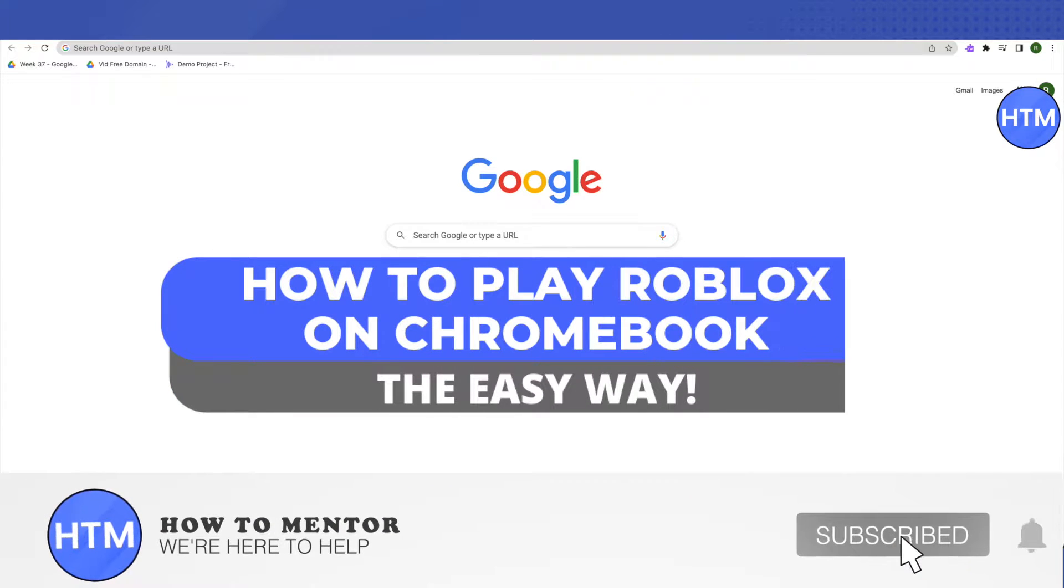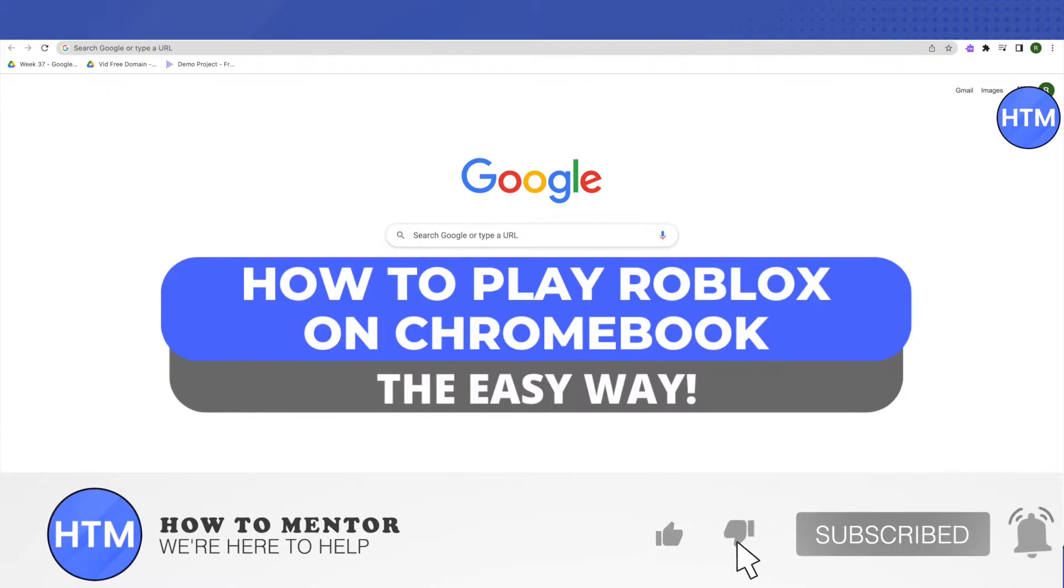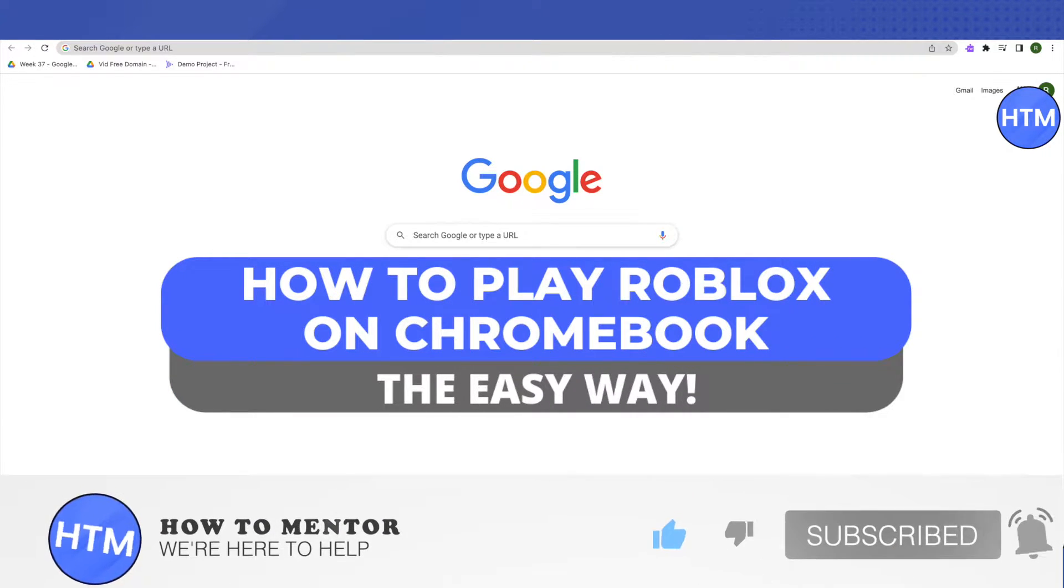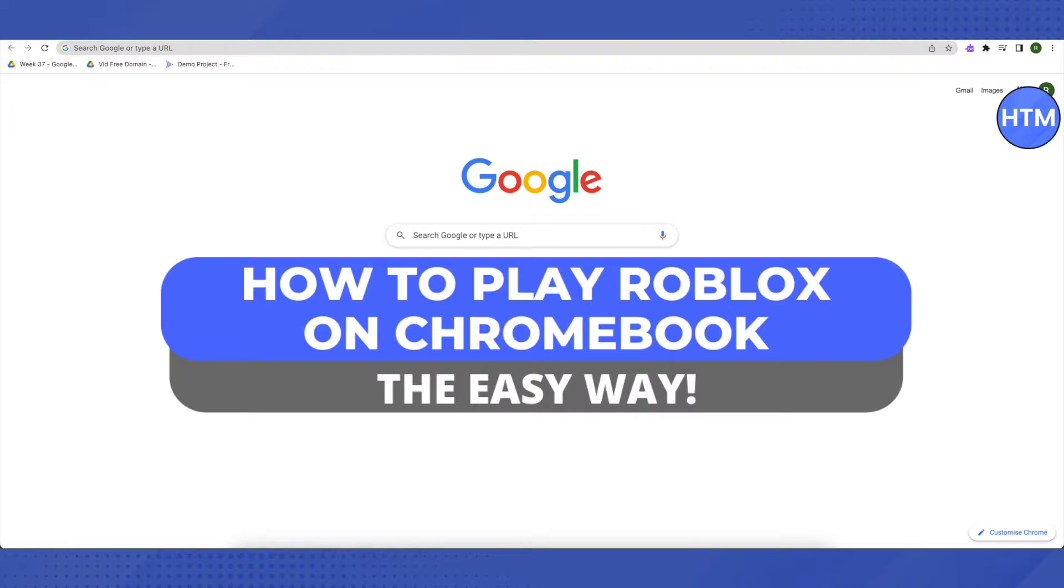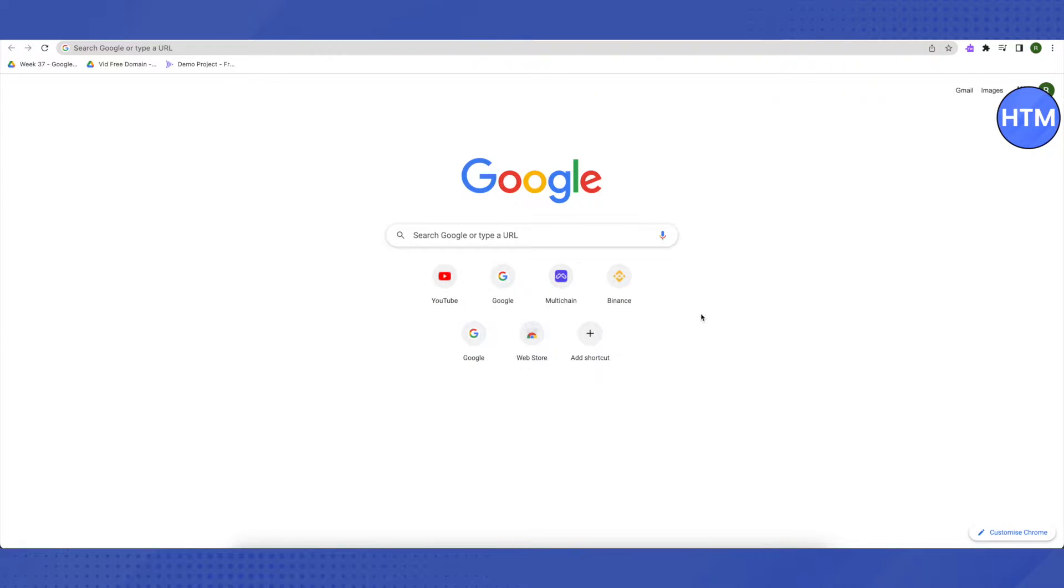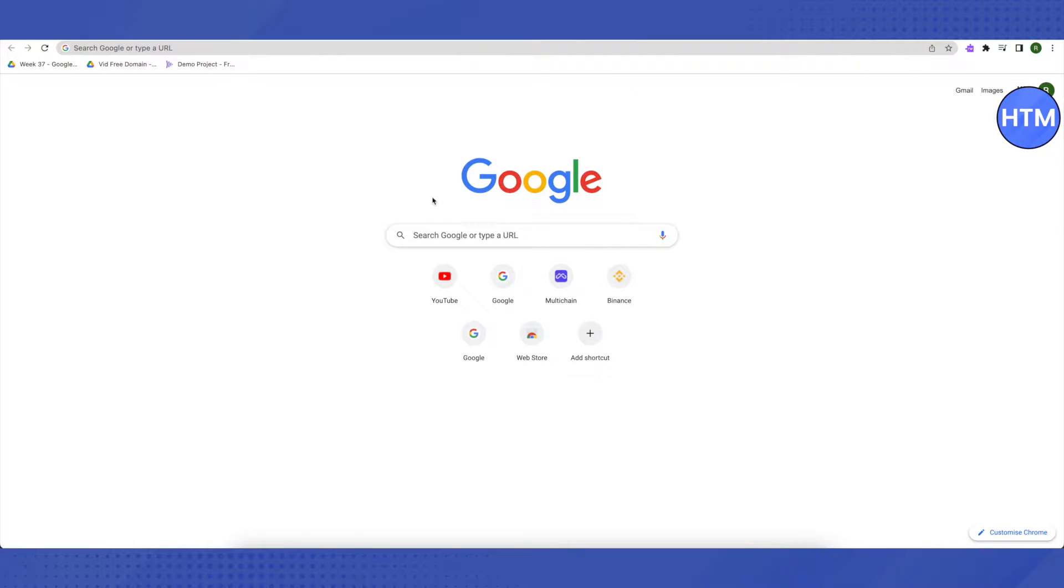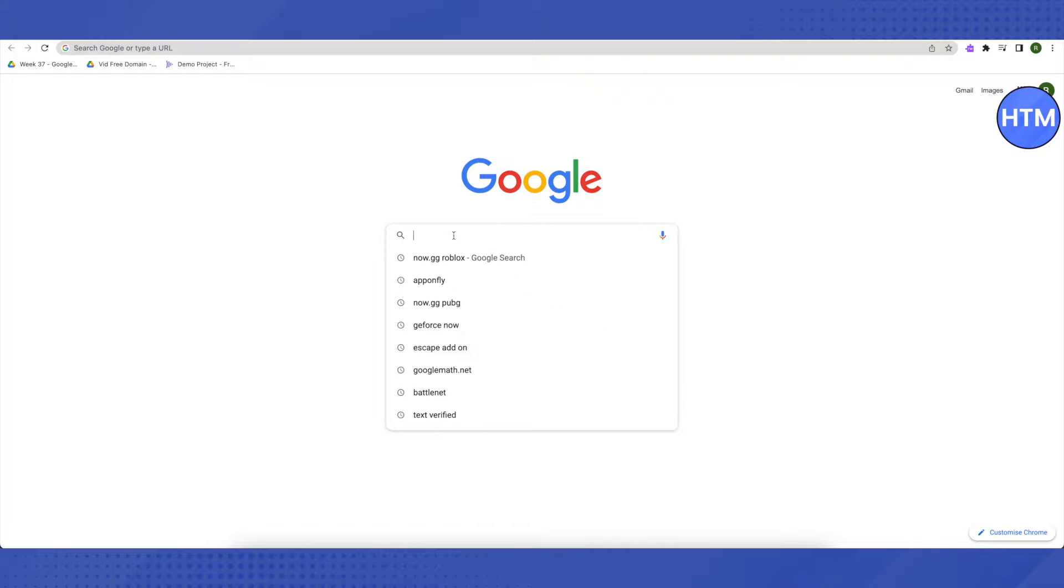Hello everyone, welcome to our channel. Today we will see how we can play Roblox on our school Chromebook. For that, you need to open up your browser. I will be giving you two different ways to play it. So the first one is to go to your browser and search for now.gg.